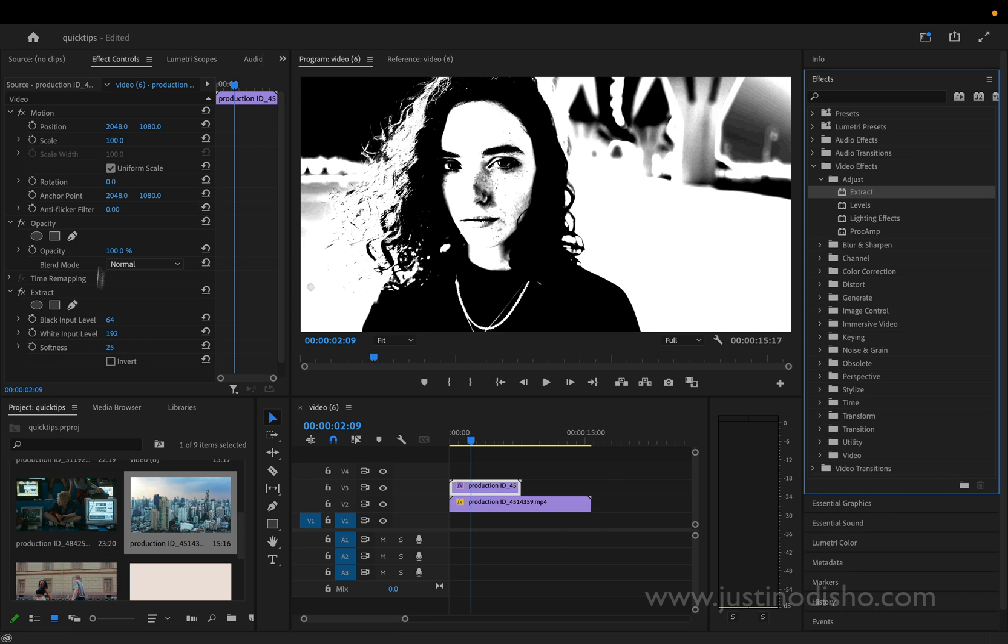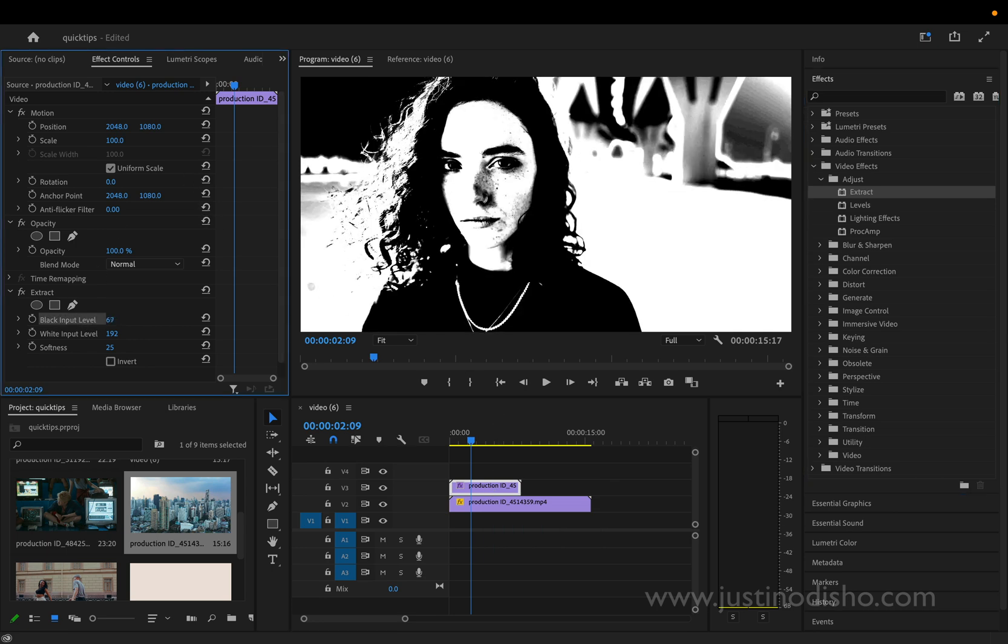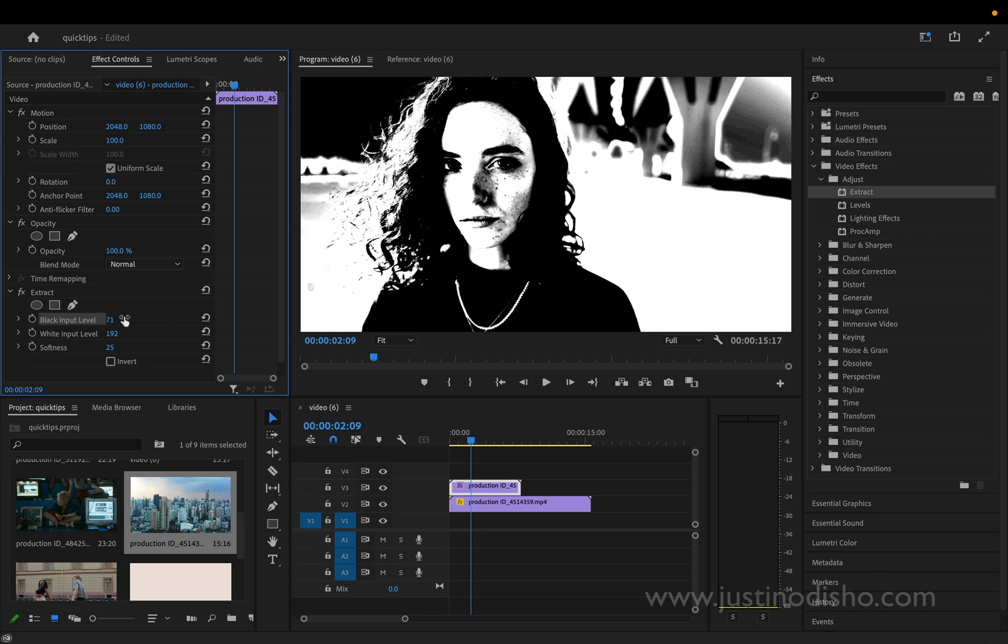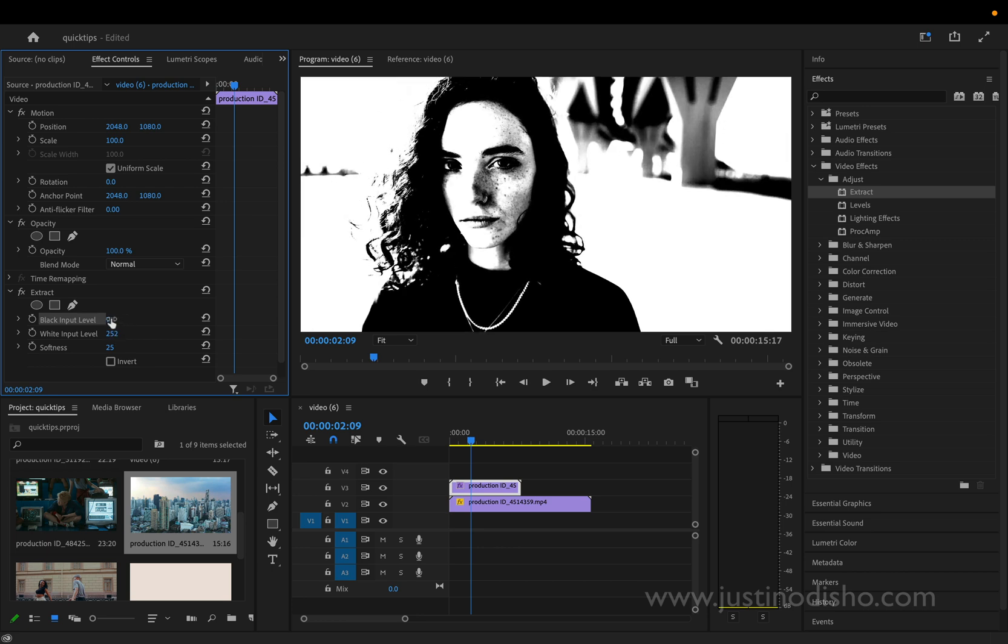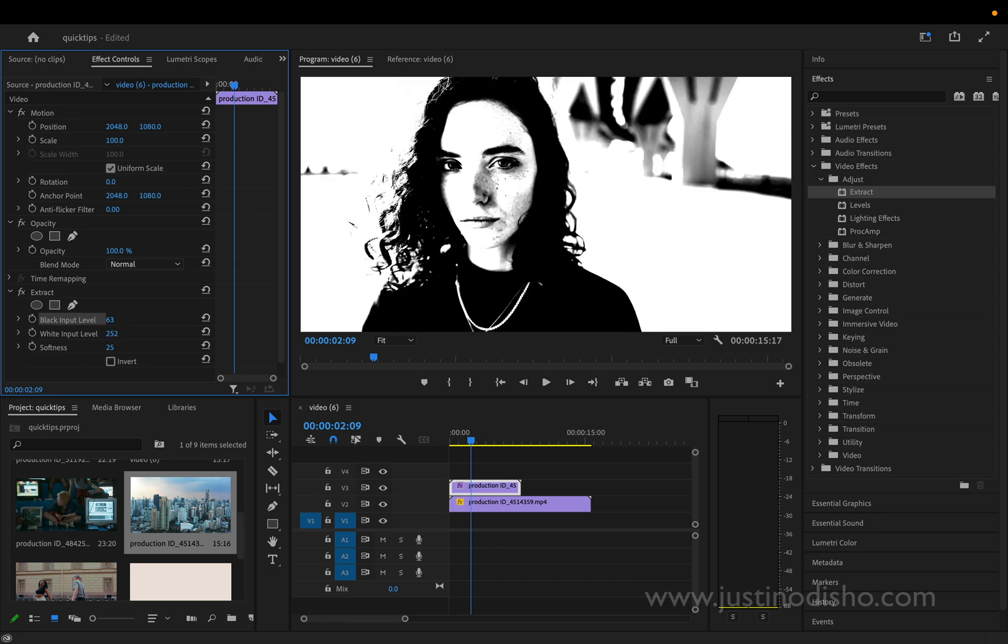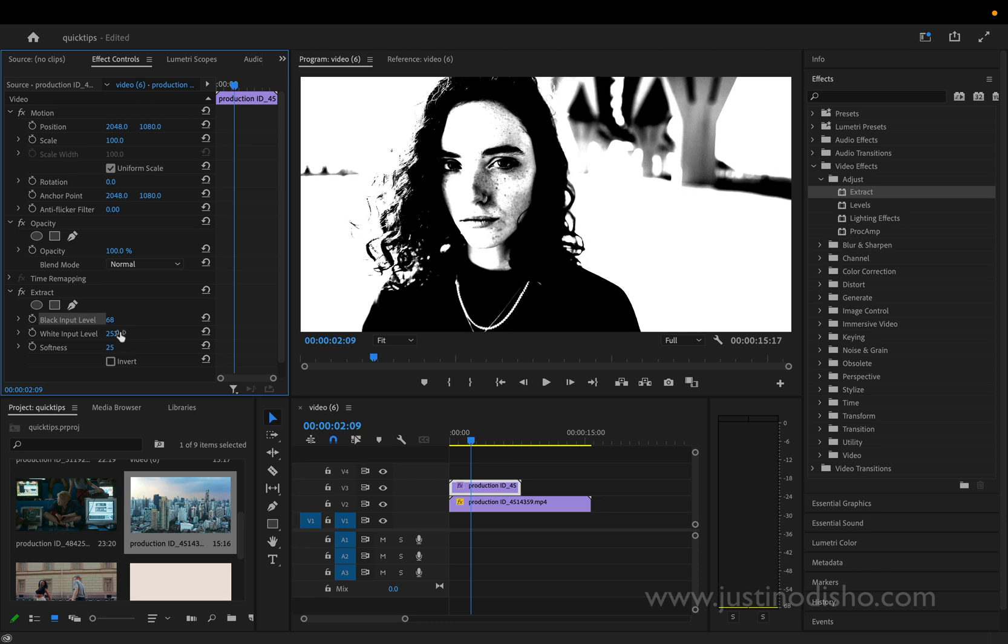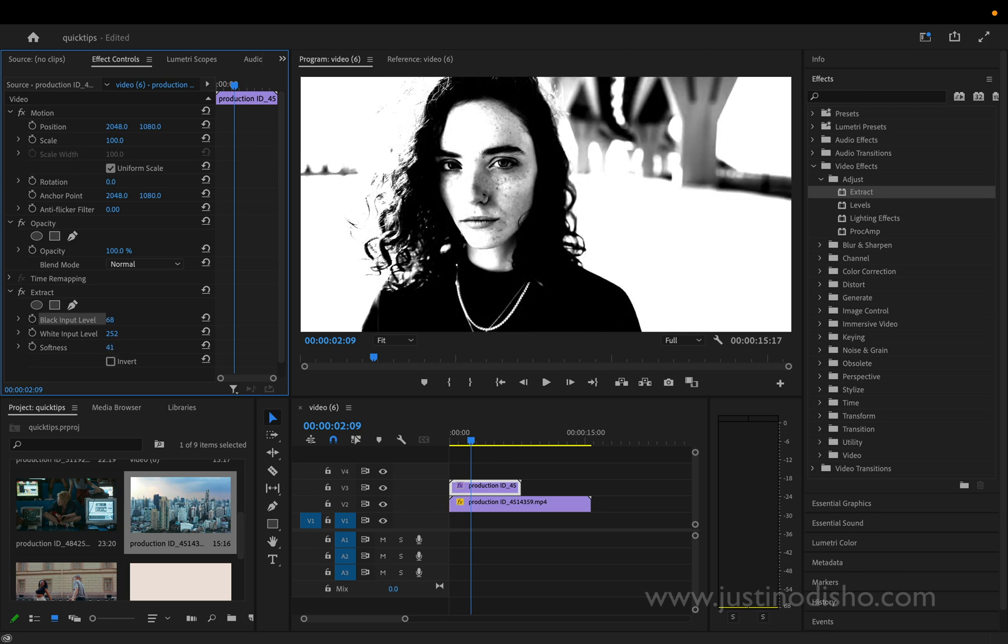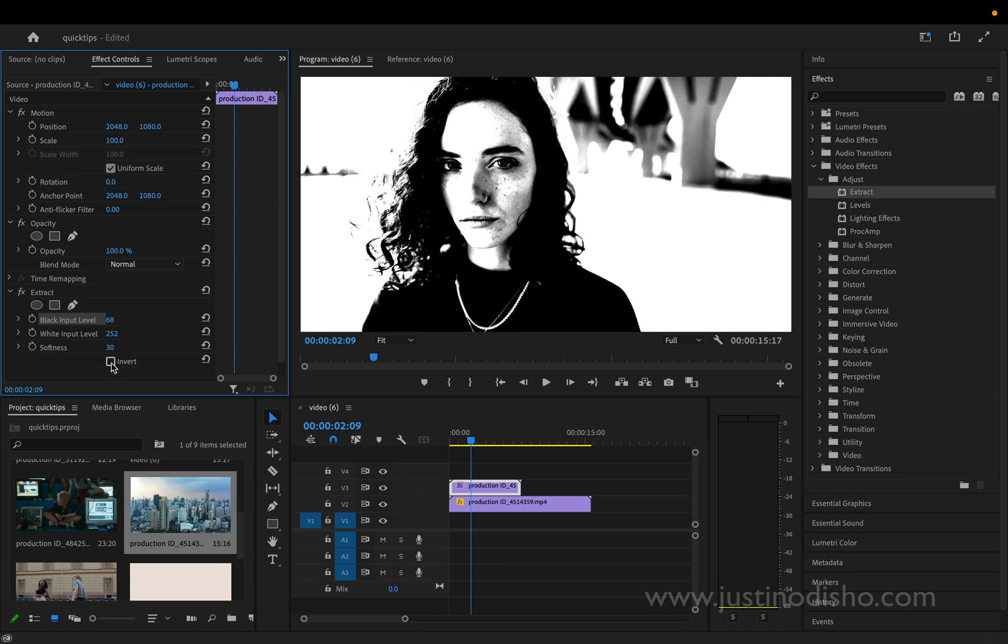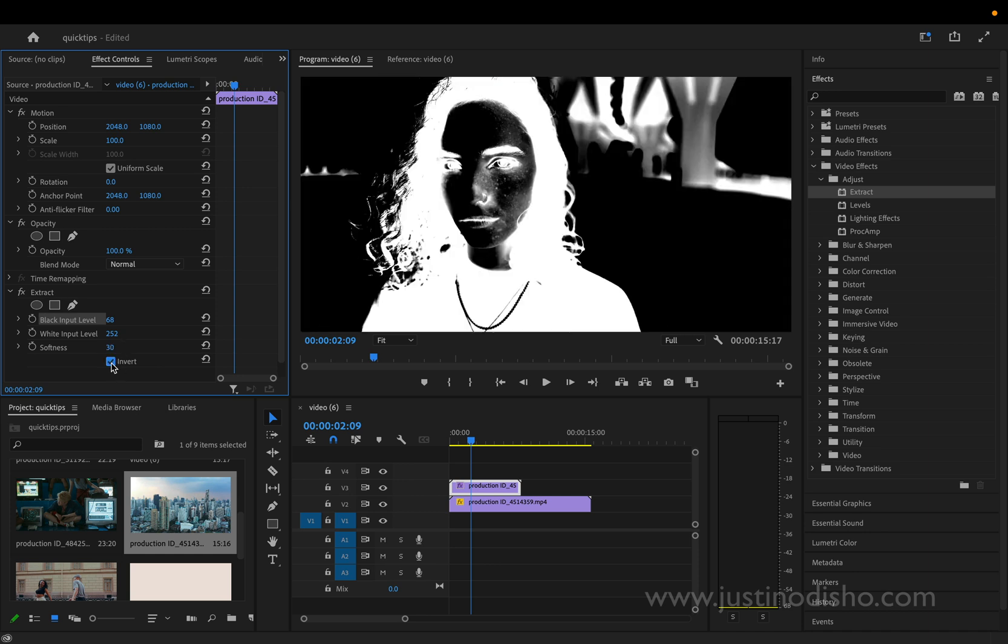And in the effect controls panel we can actually adjust those levels. So you can make the black or white more prominent, and this actually gives you a pretty good degree of control over the sort of selection you need. You can also adjust the softness to be more harsh or more soft, and you can also invert it. So keep this in mind, we're going to use this later.